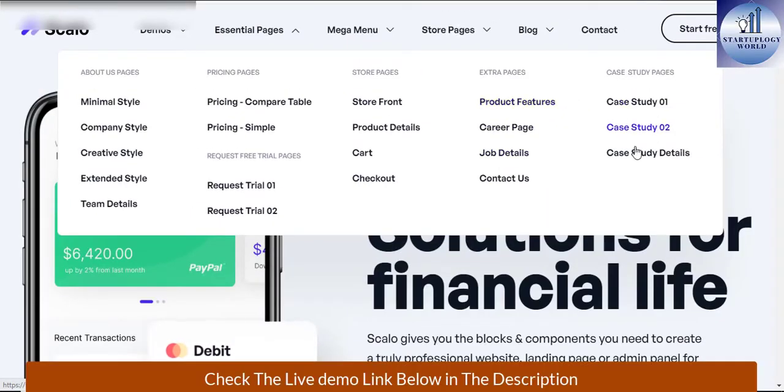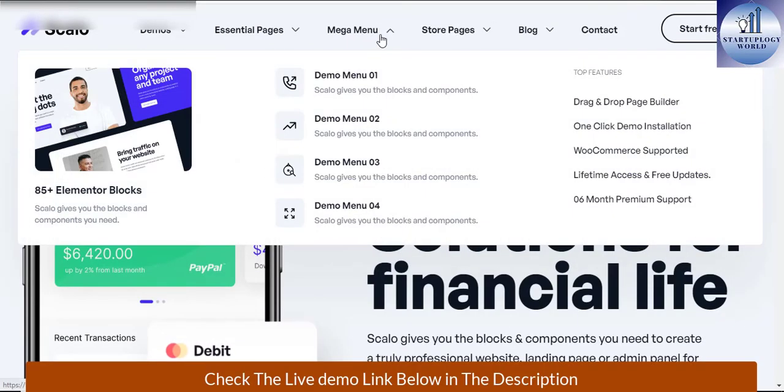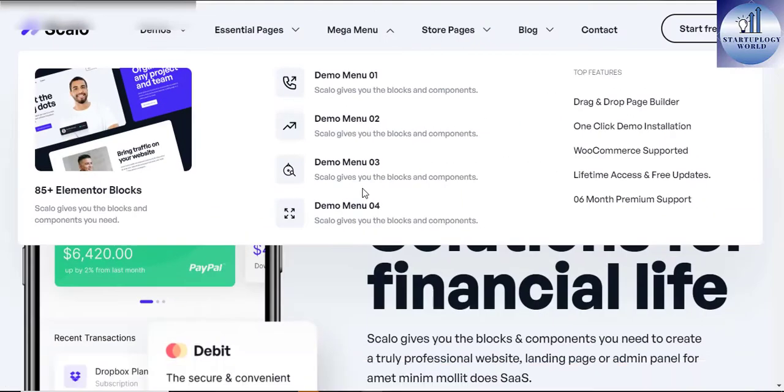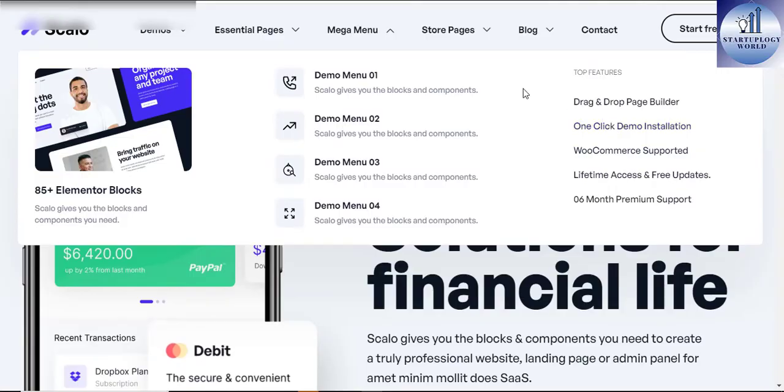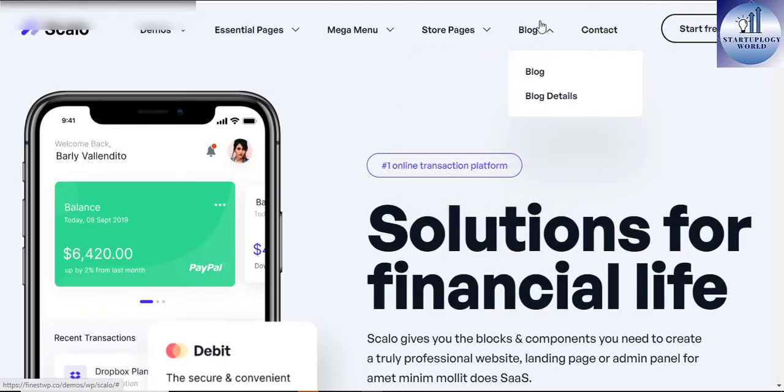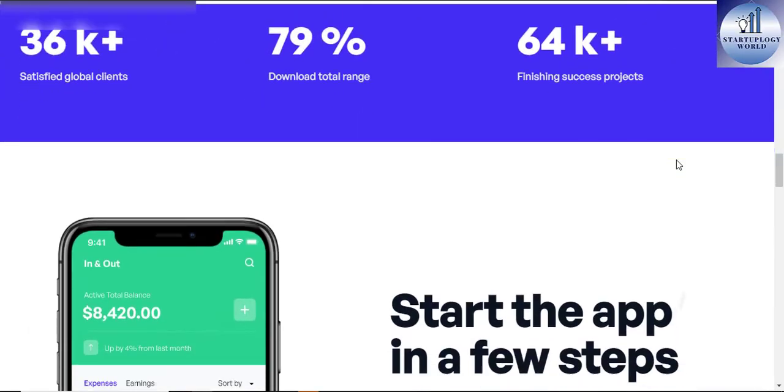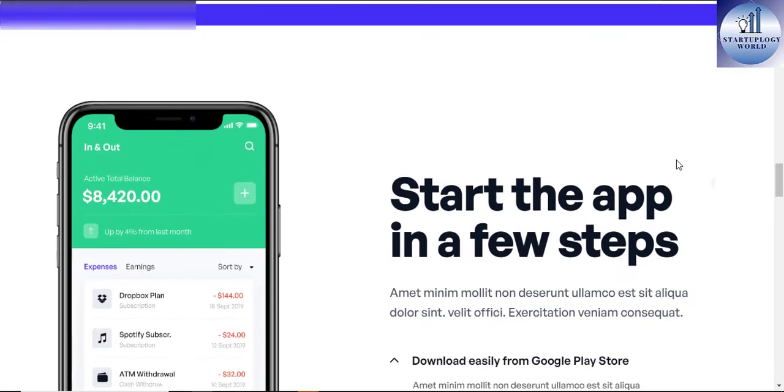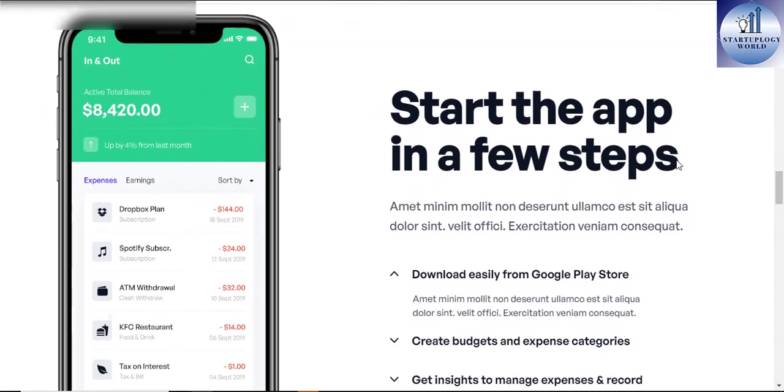Anyone can build any website using Scalo without doing any coding. With Scalo you can easily customize your site by adding text and images through drag and drop page builder Elementor. You can also have access to over 95 plus amazing pre-made themes that are ready for immediate use on a new website.